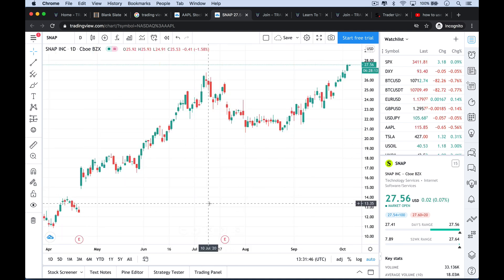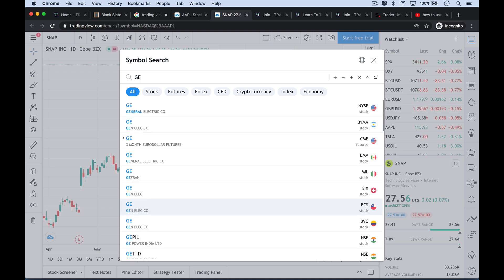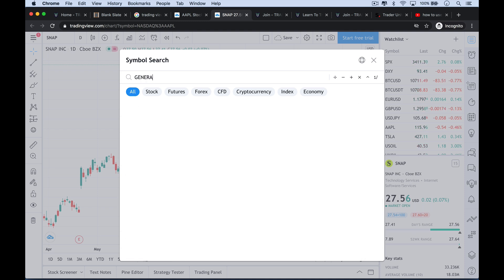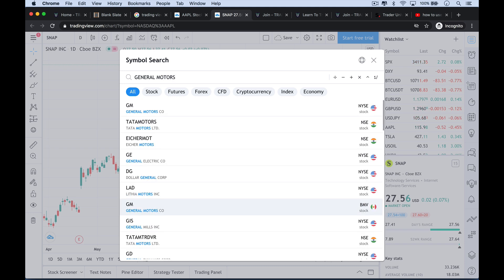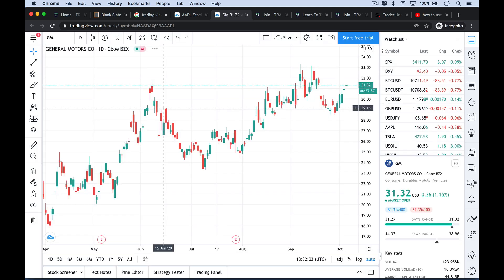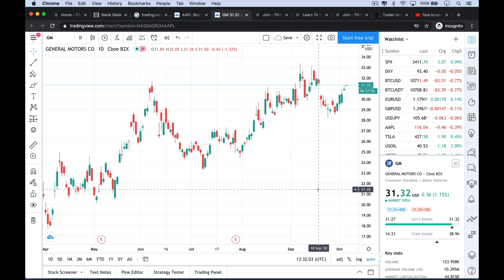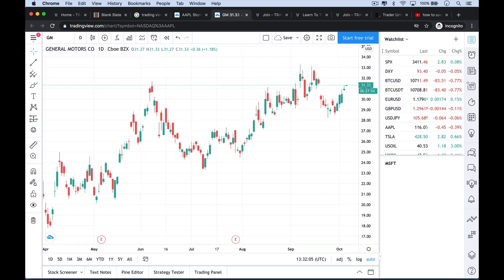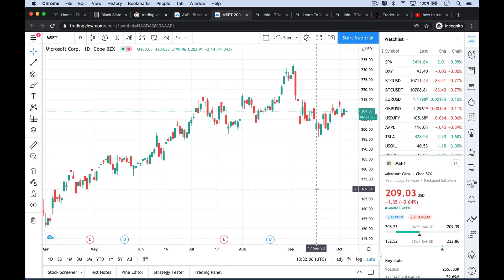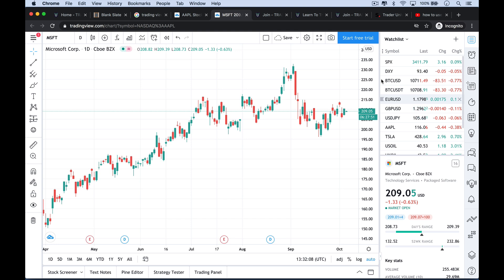Now let's just go back to Apple. Let's say we don't know the ticker for something — say we want to do General Motors. You can type in just the name of the company, 'General Motors,' and it will figure out the ticker for you, then you just click on it. If you know the ticker directly, like Microsoft MSFT, you can just type it in directly and it will come right up.